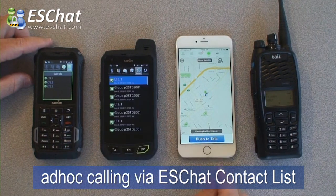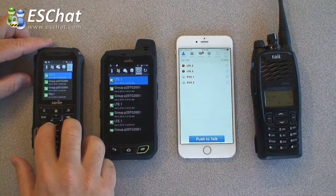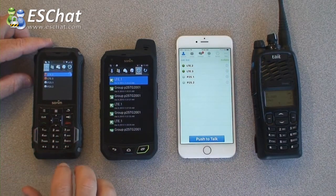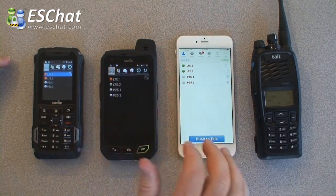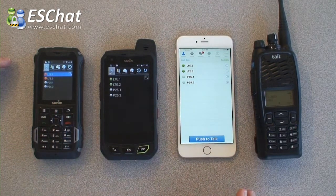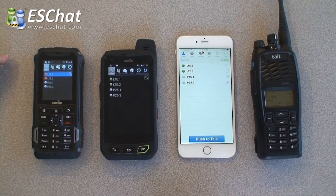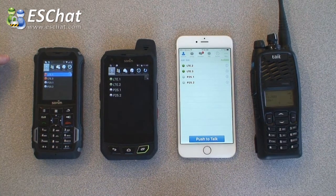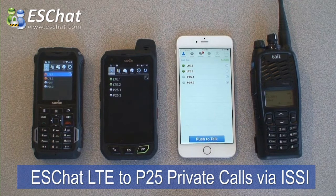We'll go ahead and end that call. When you connect the ESChat LTE system together via ISSI, we now have the ability to do one-to-one and group calling between LTE and P25. Here are some examples of doing one-to-one calls. We can initiate from either the LTE or the P25 side of the network.